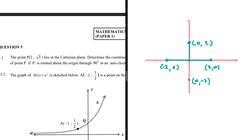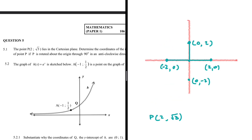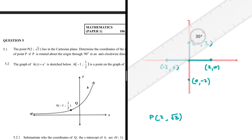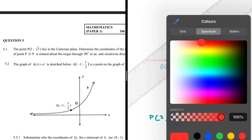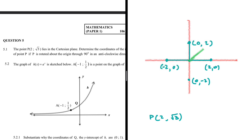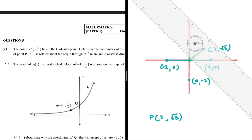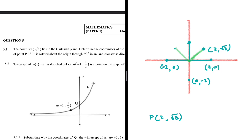The point P we are dealing with has coordinates (2, √3), so it is somewhere in the first quadrant. If we rotate P 90 degrees anti-clockwise it's going to end up in the second quadrant, because we need an angle of 90 degrees. So how will the coordinates of x and y look after this rotation?